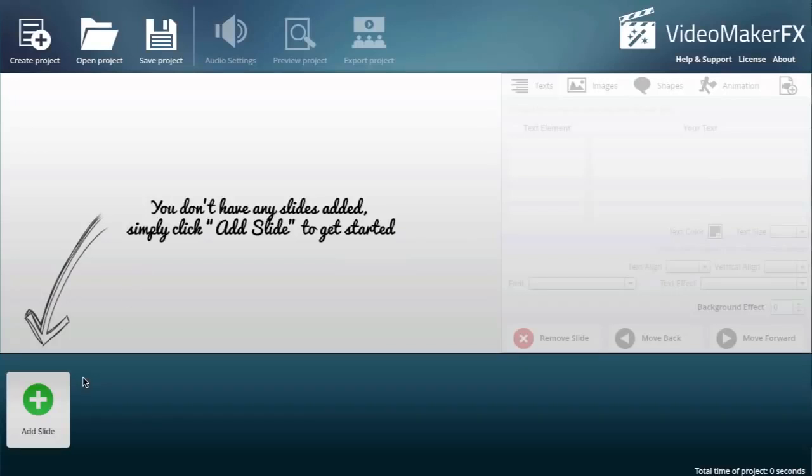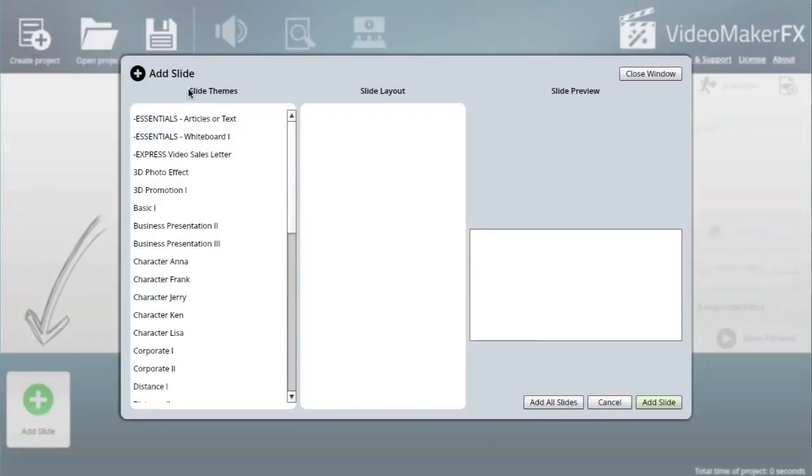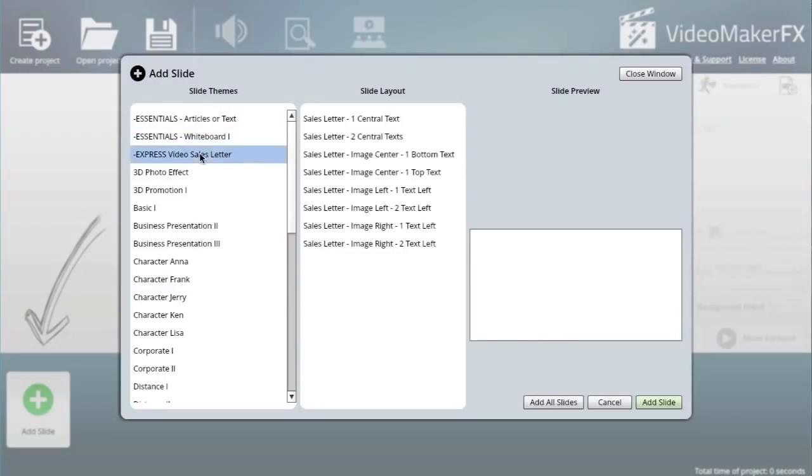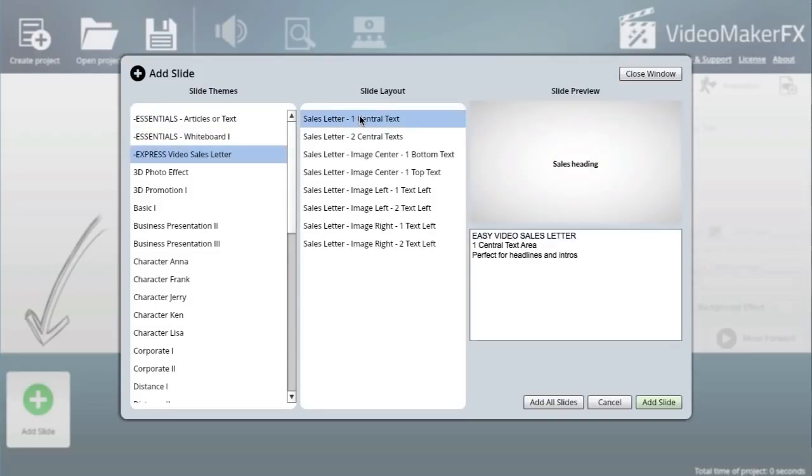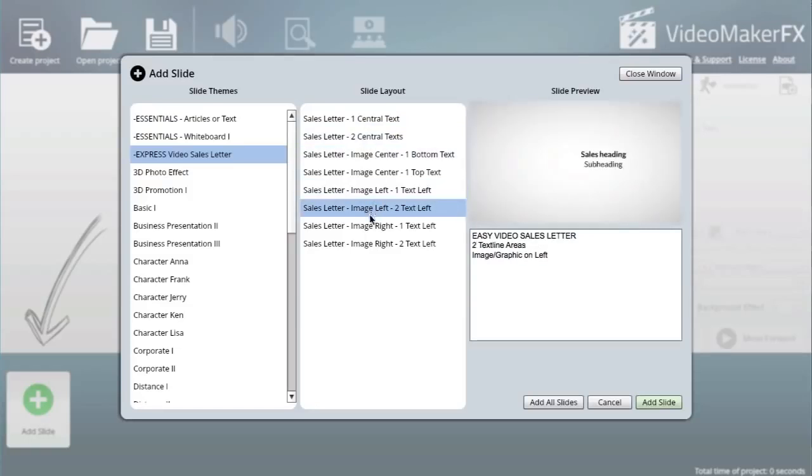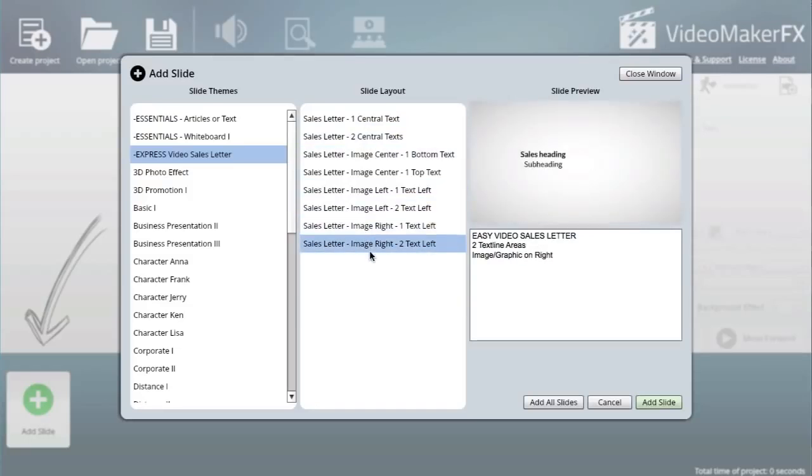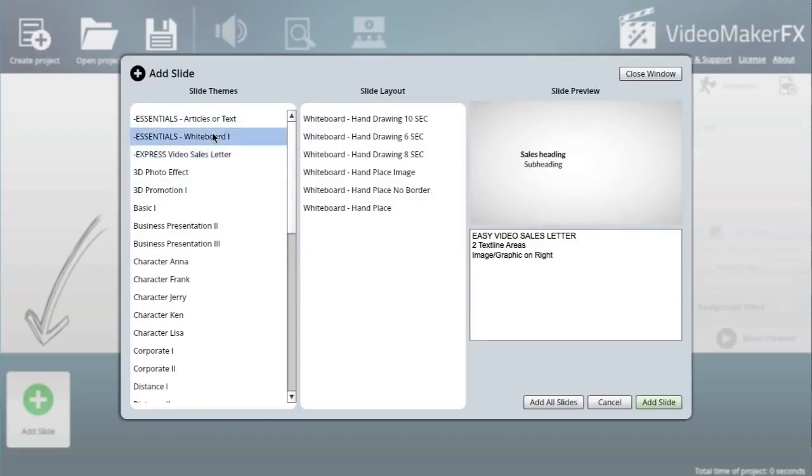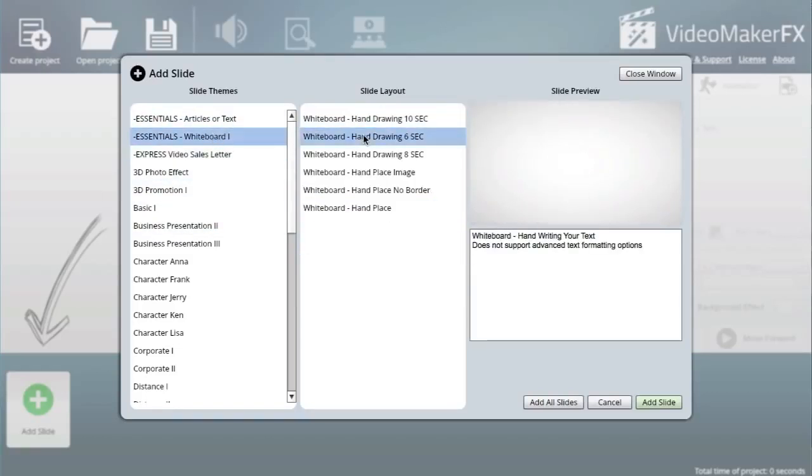Let me click on add slide. Immediately you get all these different themes. If you want to do a video sales letter, this has got all the templates already for you. If you want to do something like a fancy whiteboard thing...